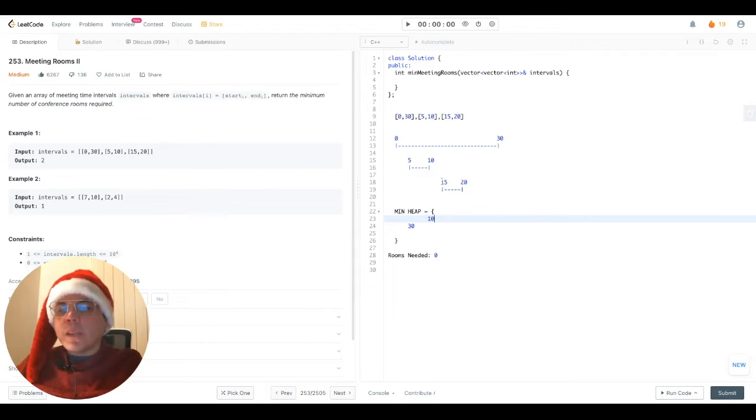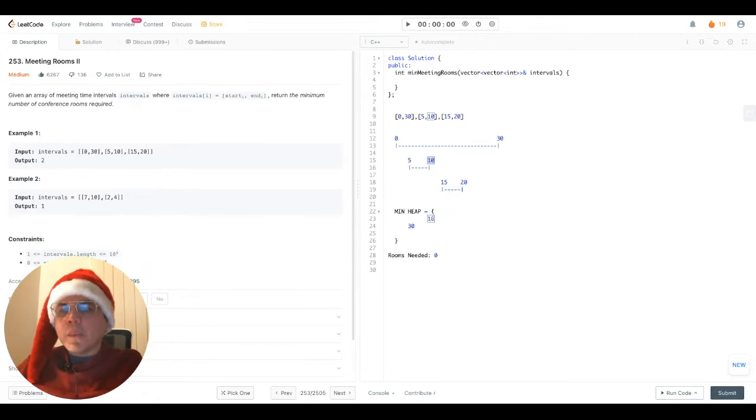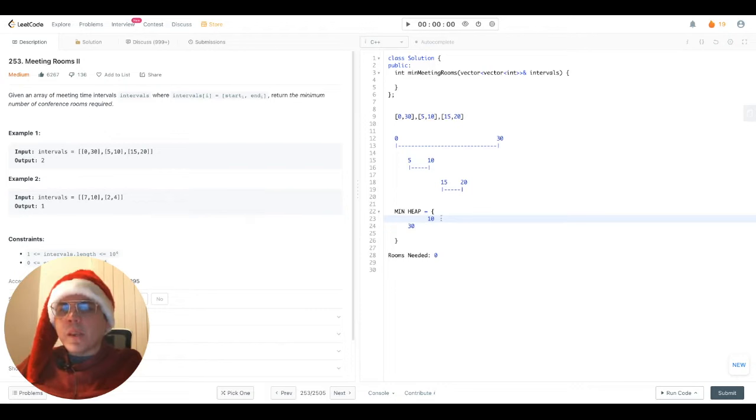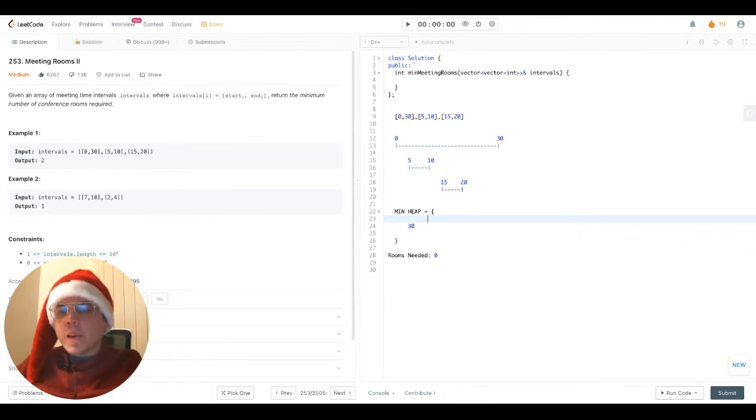We go to the next interval, 15, 20, and we can see that in relation to the previous interval that sits at the top of the heap, there is no overlap, therefore we can perform our epic action, meaning that we no longer need this room and it has become available. We remove it from the top of the heap.